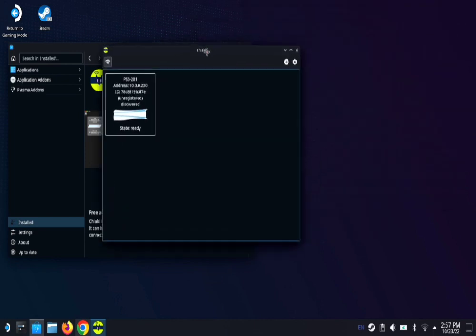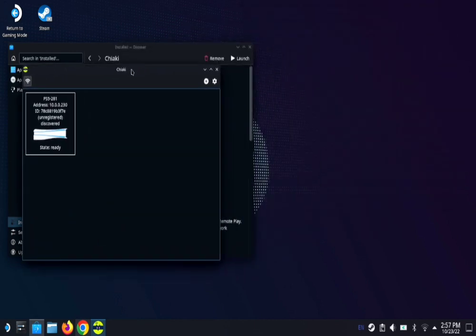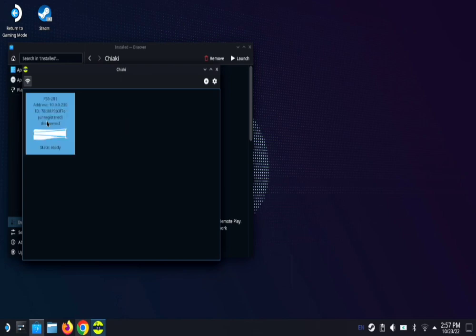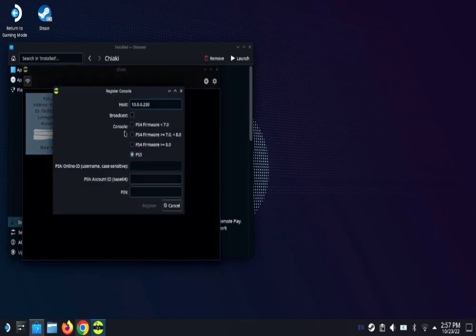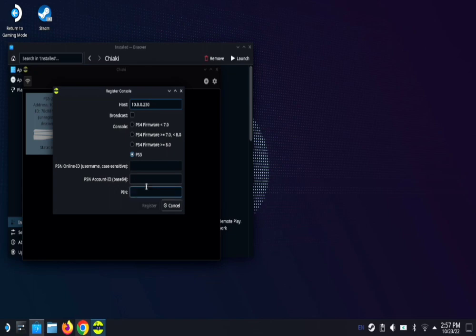Once Chiaki launches, it's actually gonna recognize your PS5, but it will be unregistered. So you won't be able to go ahead and open it up to play it with remote play just yet. So double click on your PS5 and this tab comes up. The only thing from here that we are gonna need is your PlayStation account ID and your pin. The pin, we get straight from the PS5, PS4, or PS4 Pro.